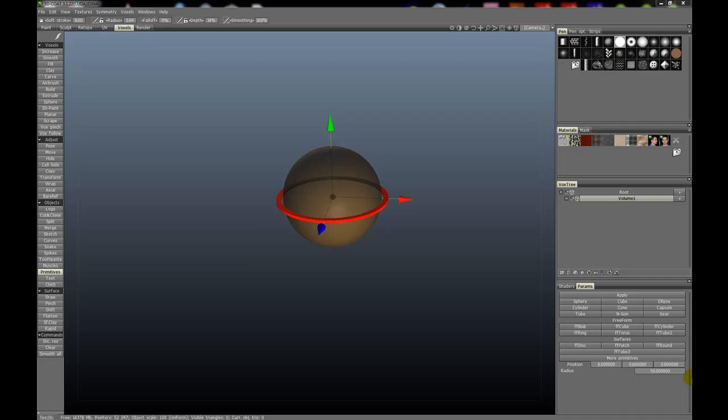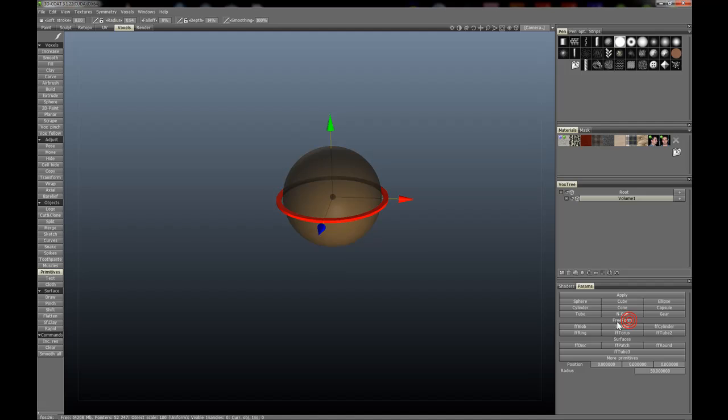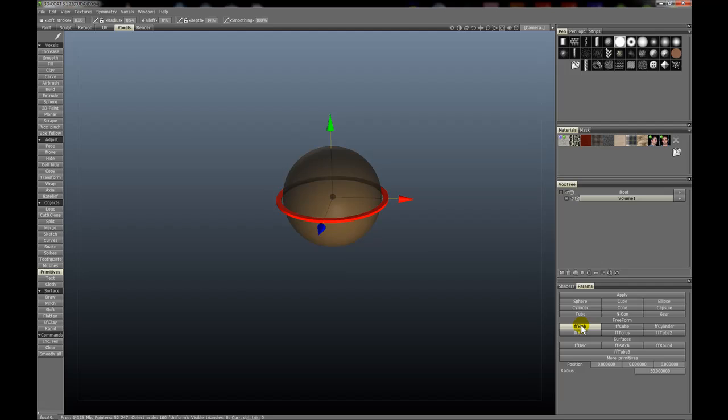3D Coat version 3.2 has brought new changes to the voxel primitives tool. If you activate it, you can see we have a number of new primitives. There's of course the old ones such as sphere, cylinder, etc., but now there's also free form and surface primitives indicated by FF in front of them.